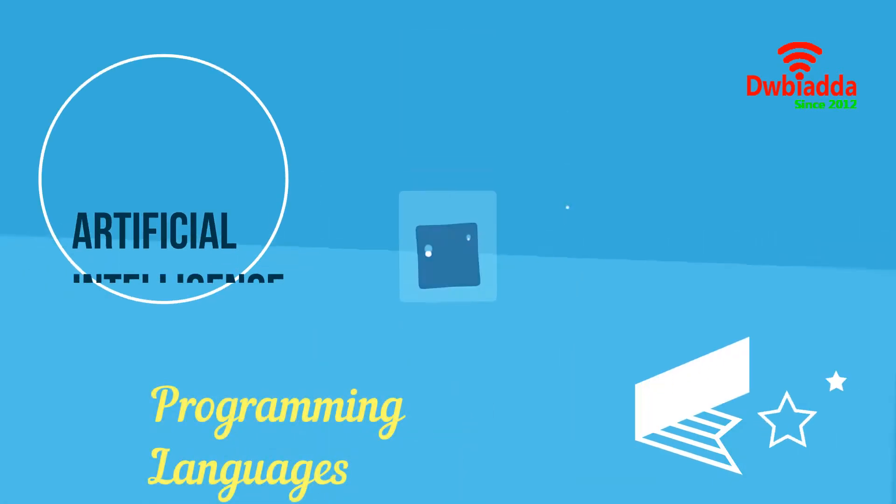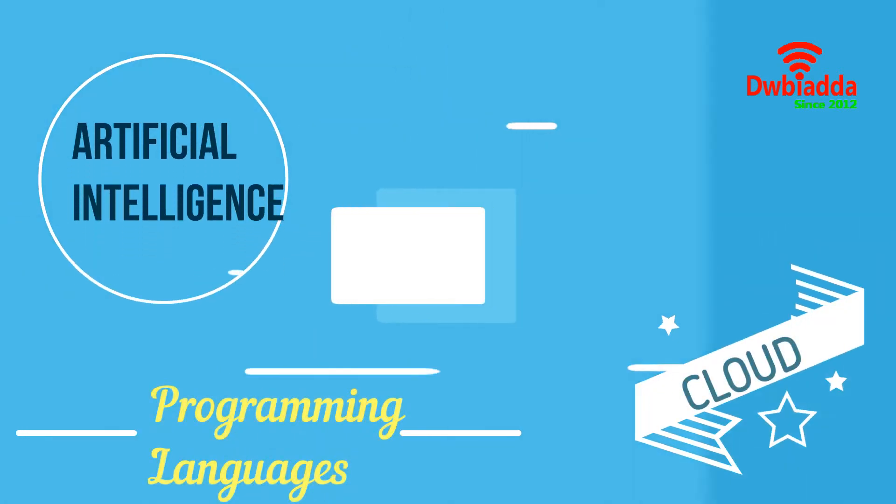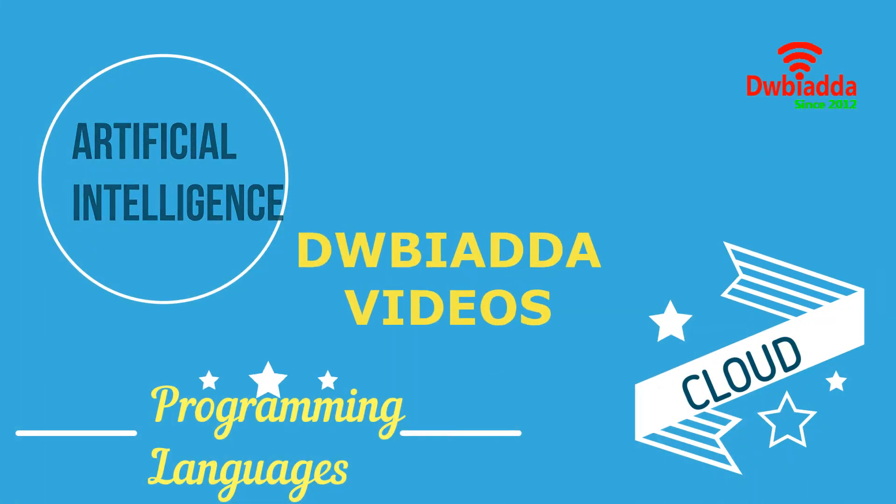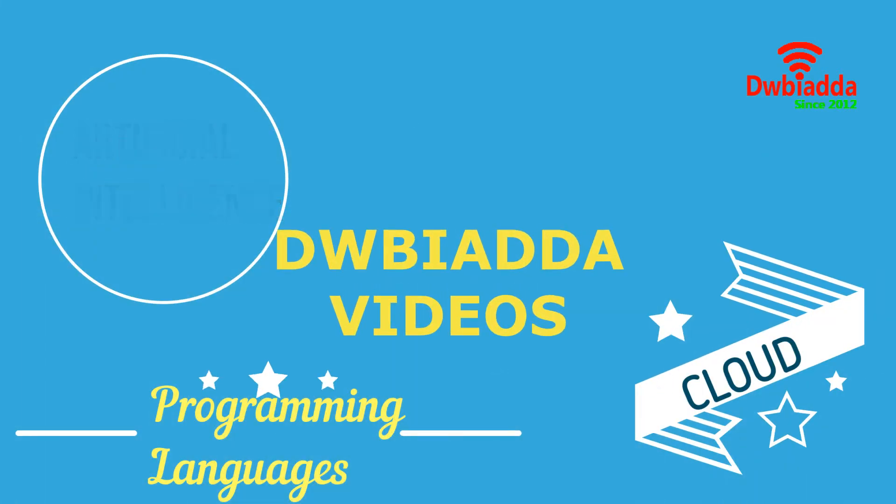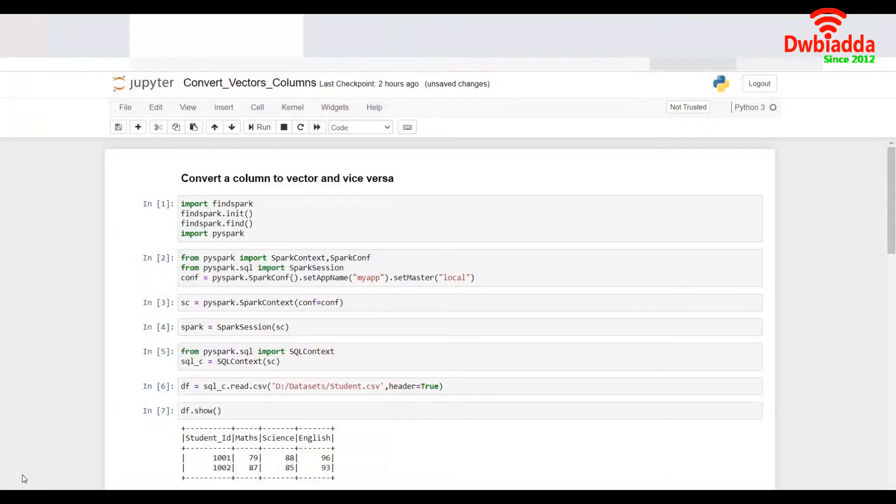Welcome to DWB Iyadda channel. Please subscribe for latest training videos. Hello and welcome to this session on PySpark. In this session we'll understand how to create a vector out of certain columns in a PySpark data frame and convert the vector back to columns in the data frame.